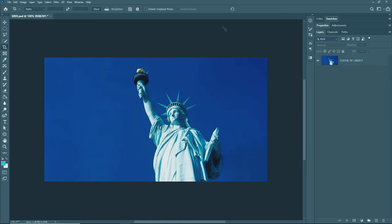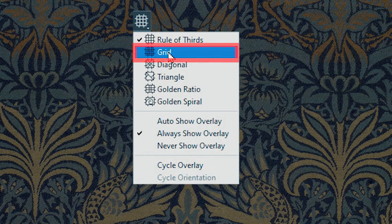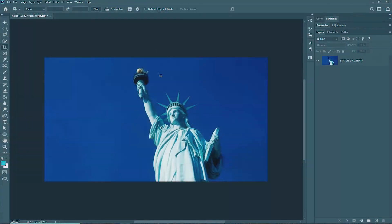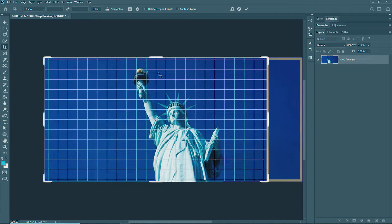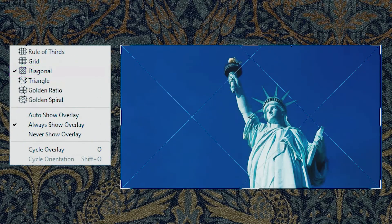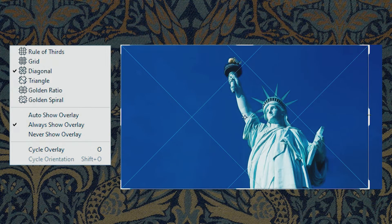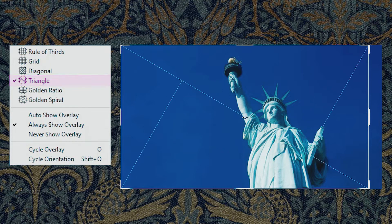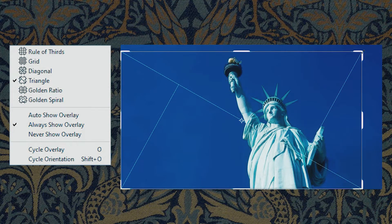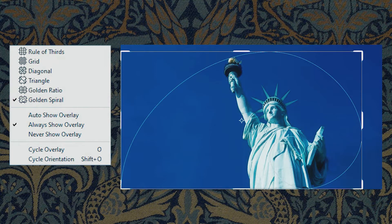There are other kinds of guides or overlay options to help you compose your images: the Grid option, the Diagonal option, the Triangle, the Golden Ratio, and the Golden Spiral. Try to play around with these options and find out how they can help you compose your images. But you'll mostly find yourself using the Rule of Thirds.